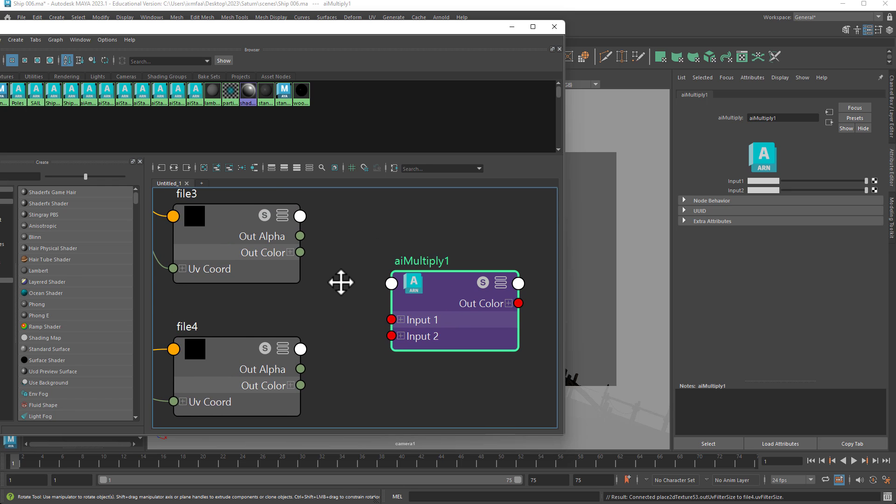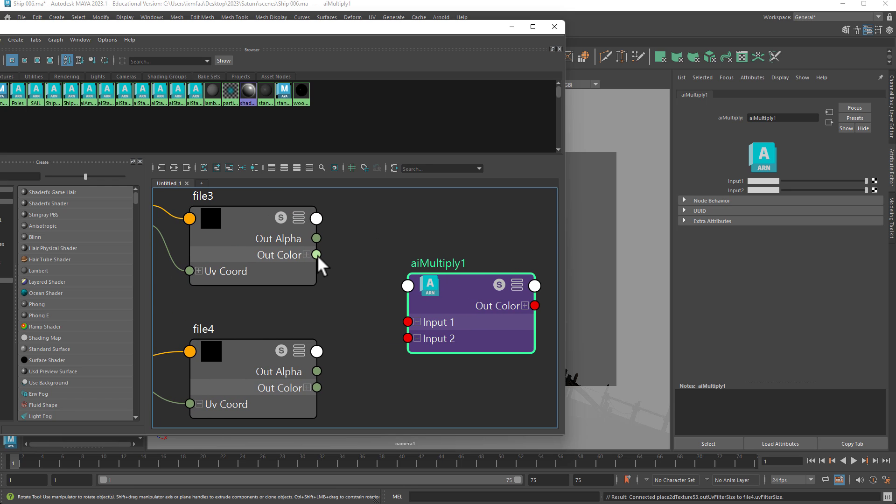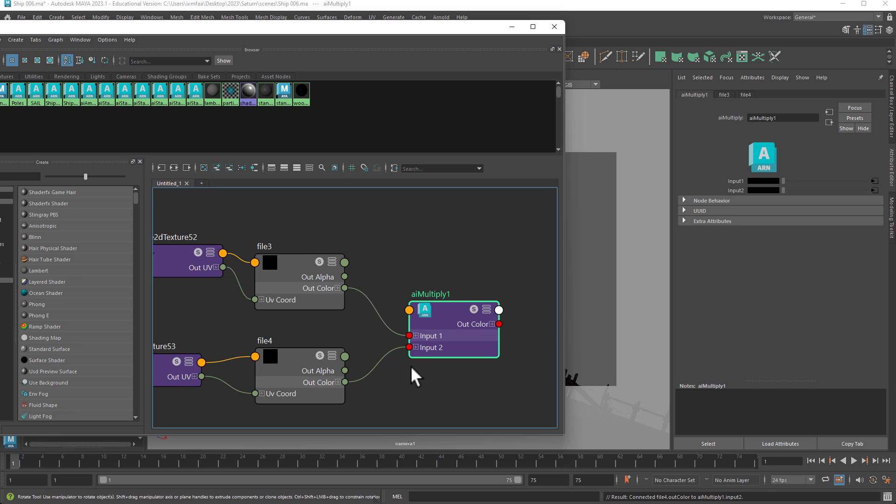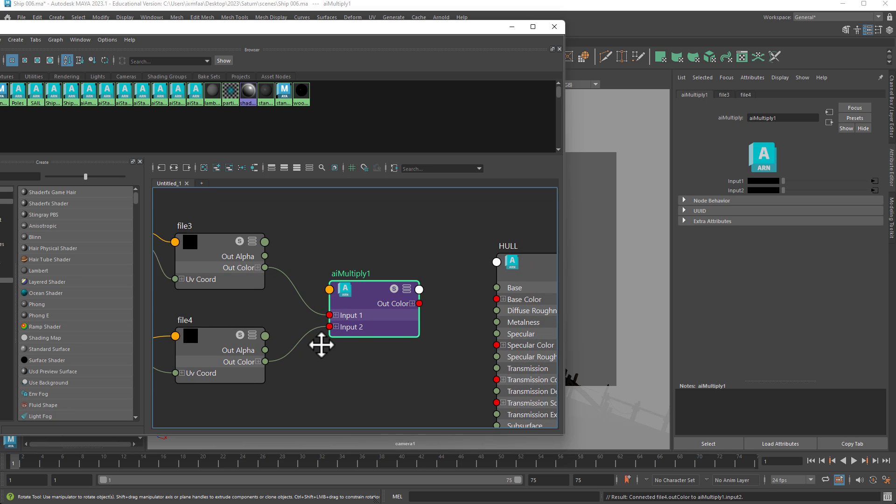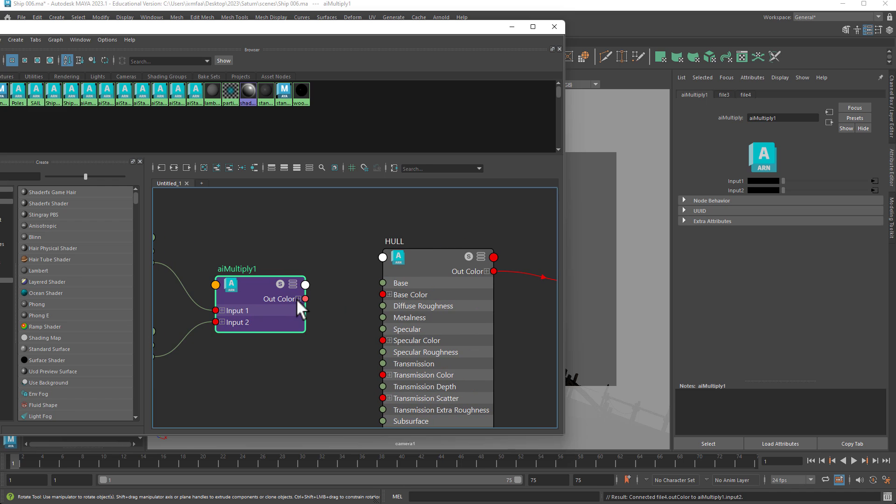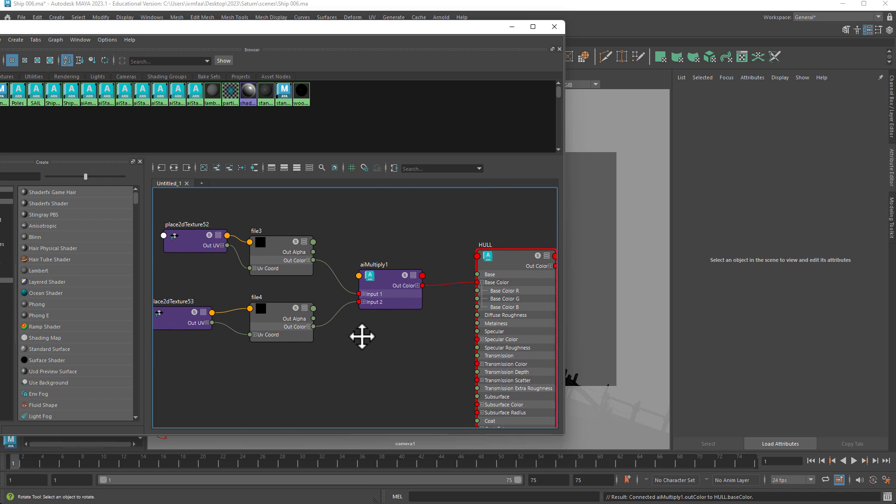You go into the color, plug it into input one or input two, and then you take the AO and connect it to the other one. And then you take the out color into base color, and that's how it goes.